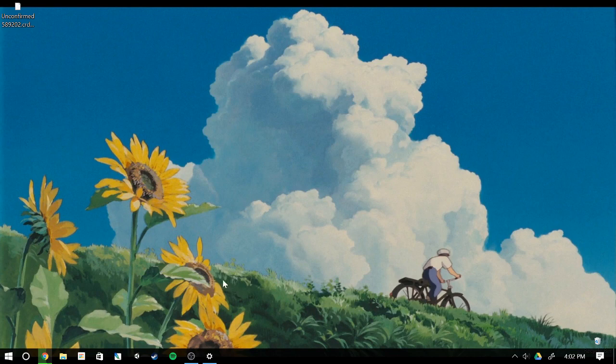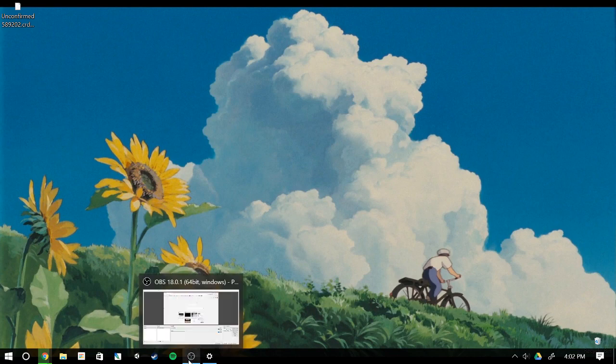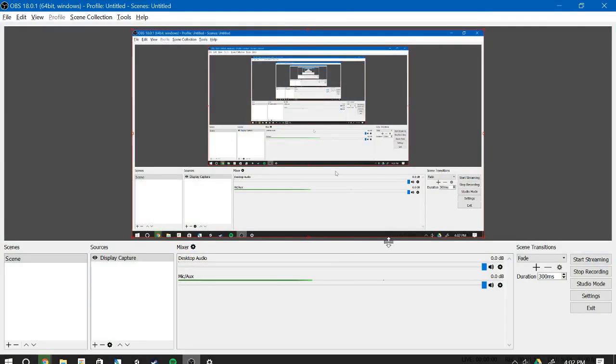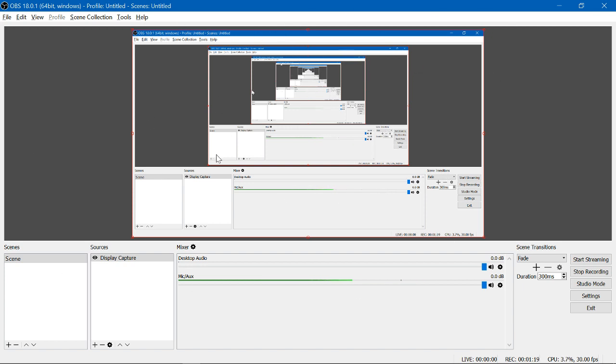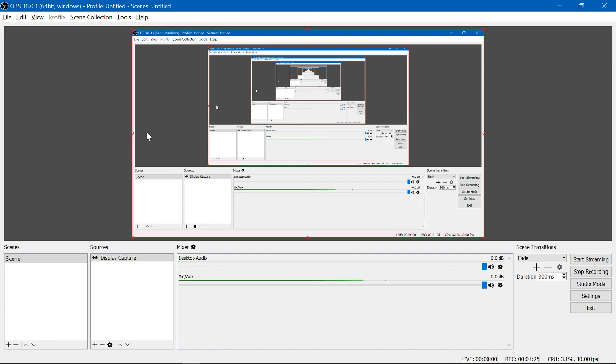Now in my case, I'm using OBS in order to record this video. So this is the main OBS interface that you end up using. Dead center here, where you have this screen inception, is the window that previews what you're recording will look like.